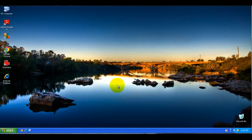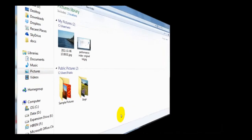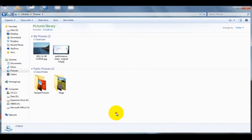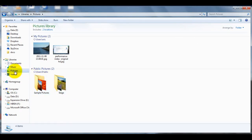Now next I'll be demonstrating how to do basically the same thing in Windows 7. So here we are in Windows 7, and we're actually looking at the libraries view in File Manager, and the specific library is the Pictures library.